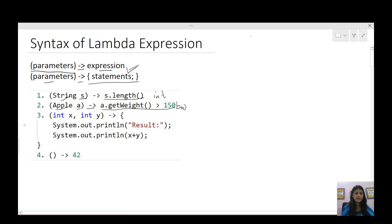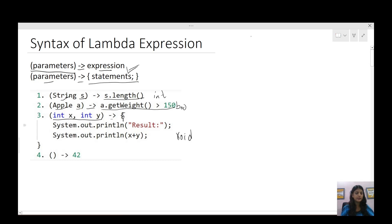The third one: we are passing two integer parameters, the arrow, and then we have written a block of statements. Here we are just consuming the input and doing some operation, so the return is void — we are not returning anything. And also, if we cannot pass any parameters — no parameters being passed — the arrow mark and here 42, so it is returning the integer as output. These are some examples in which we can write lambda expressions.